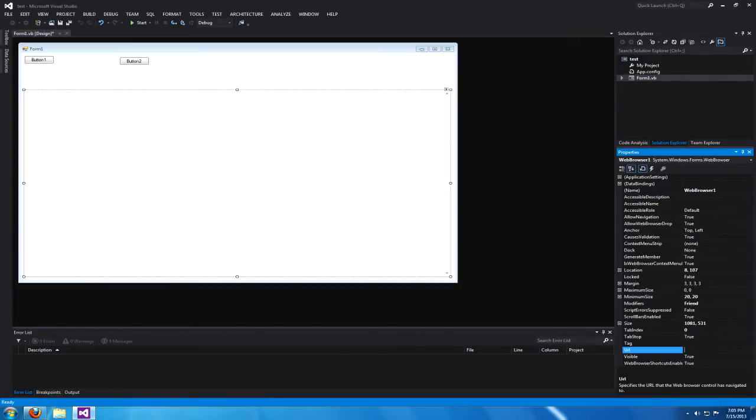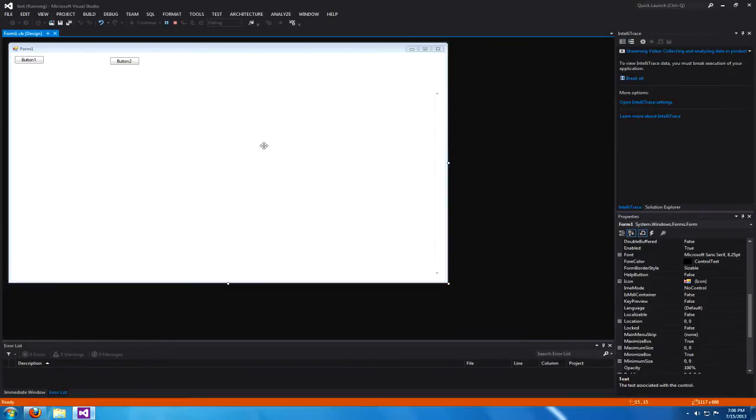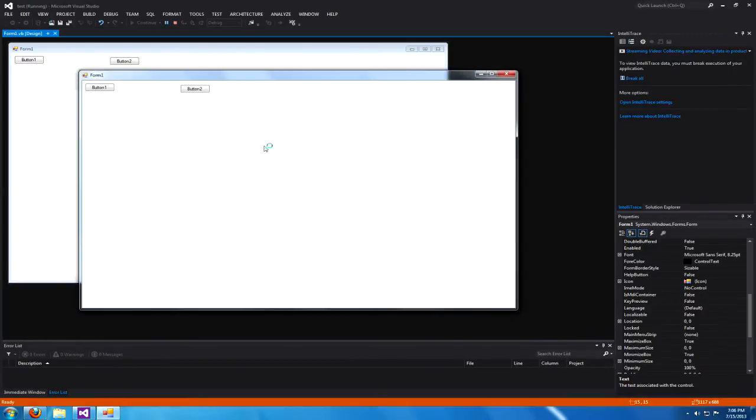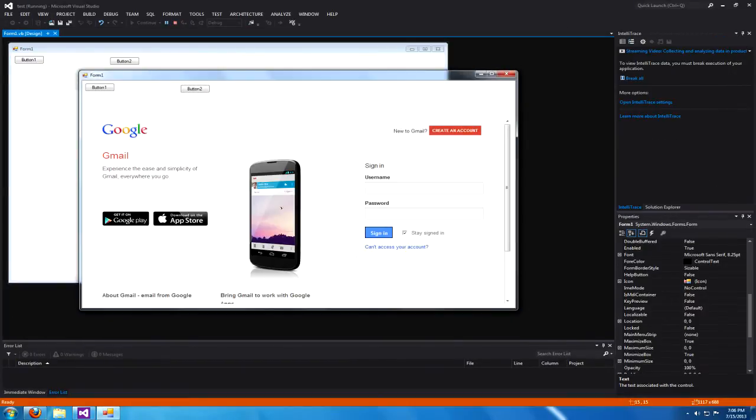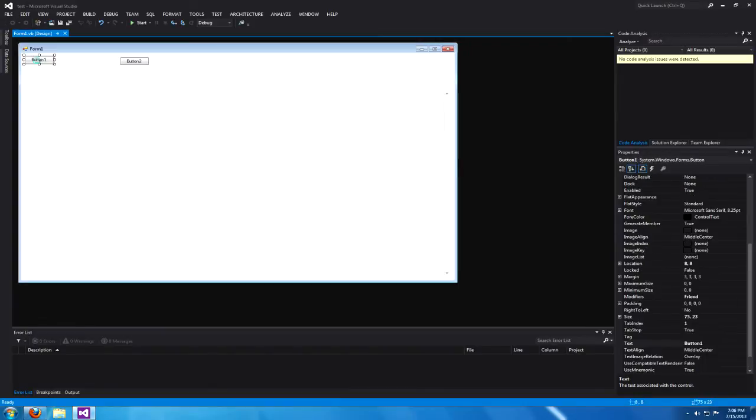Set the URL of your web browser to be www.gmail.com and start your program to see if it works. As you can see we're now at Gmail, so let's get to programming it.